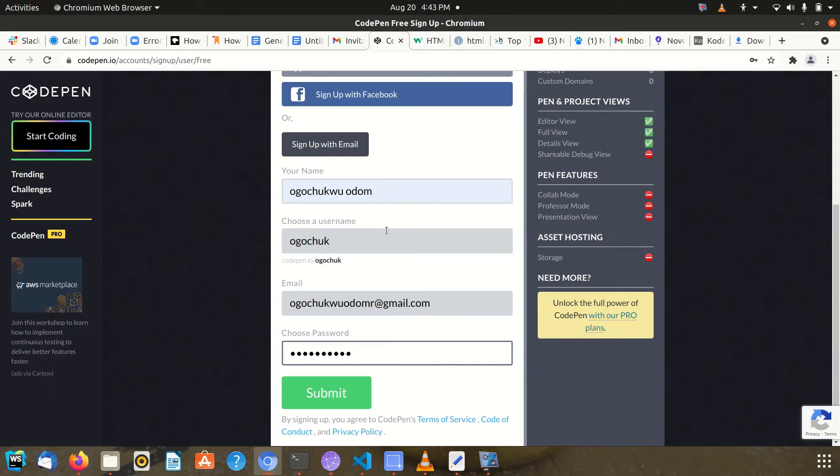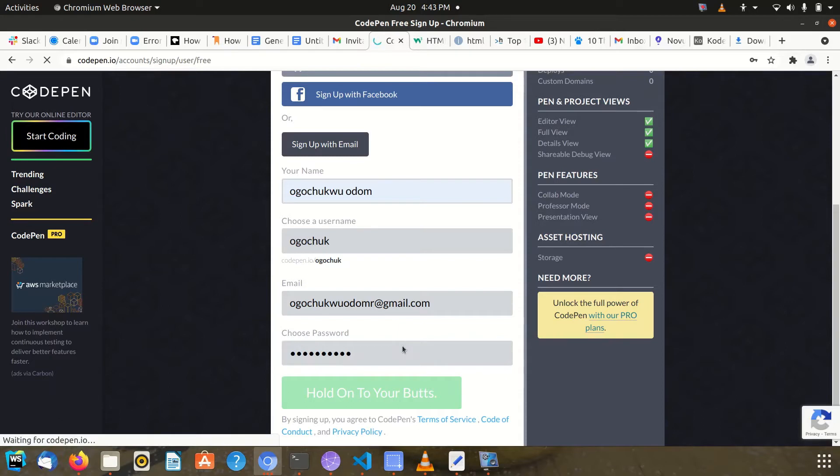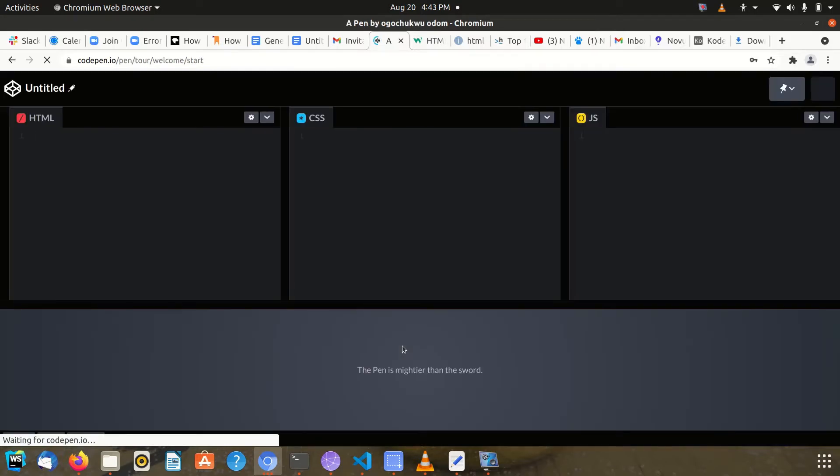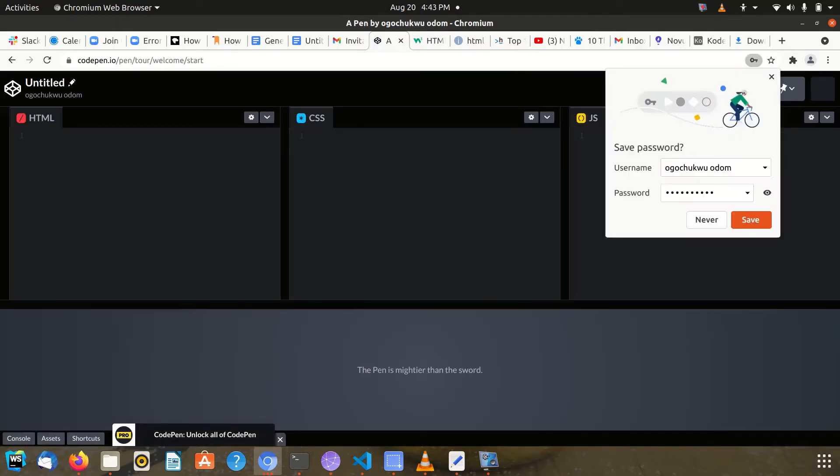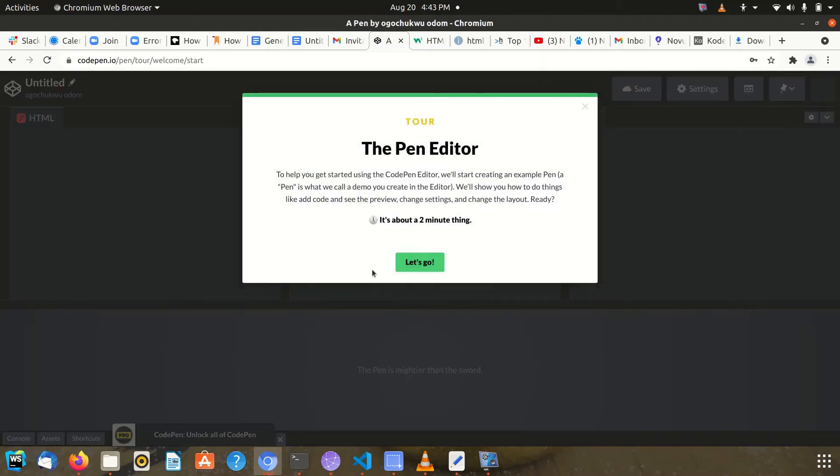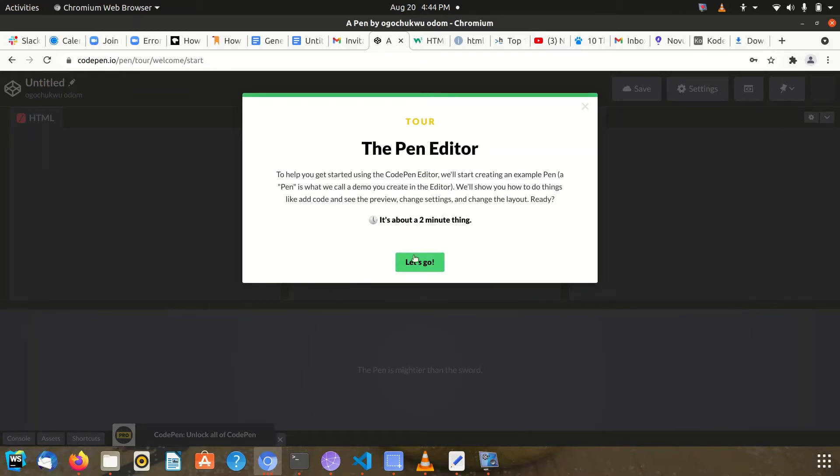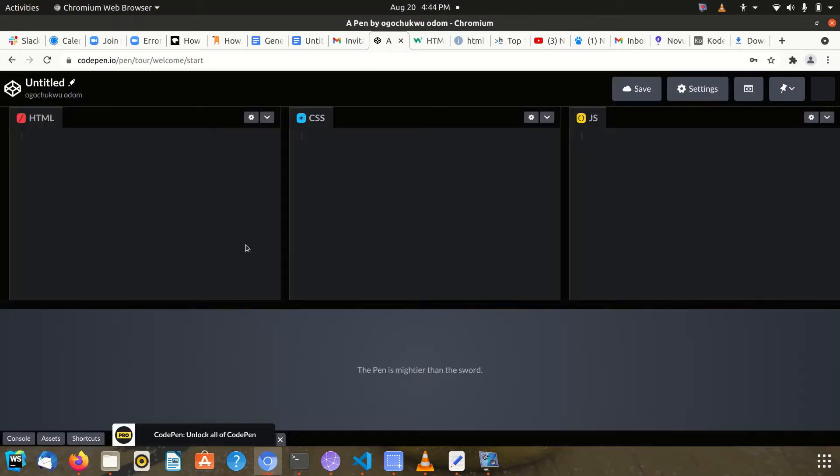After doing that, I click on sign up. When that is done, you have this environment. You could decide to take the tour—this is my first time, so I'm taking it all. I click on let's go.